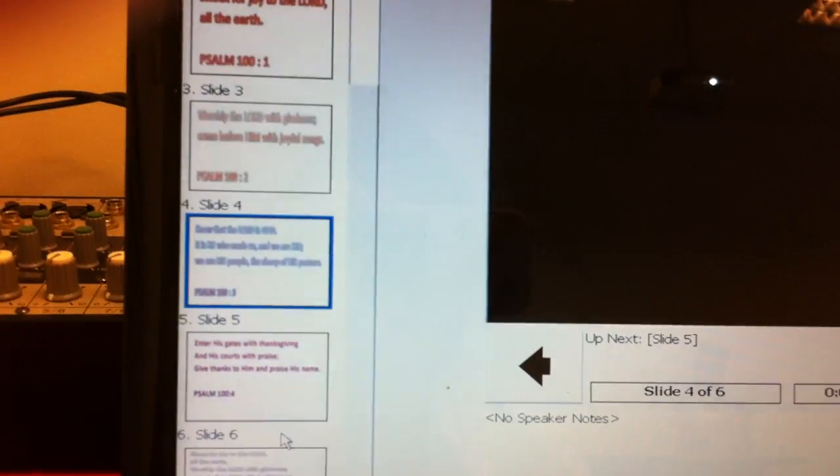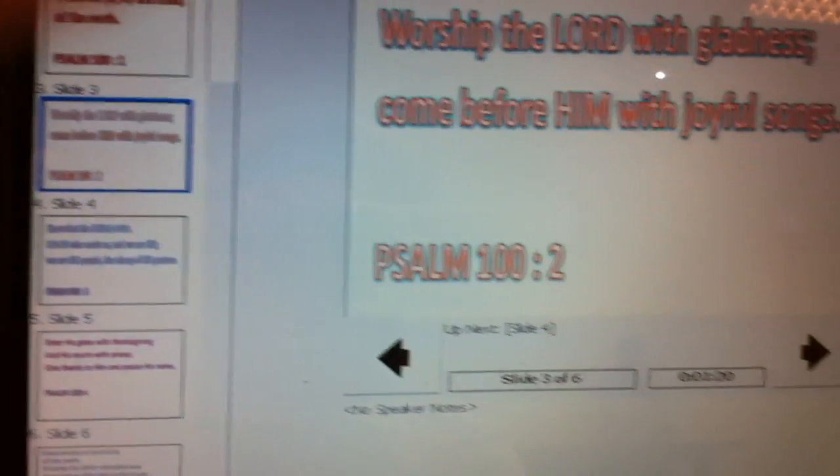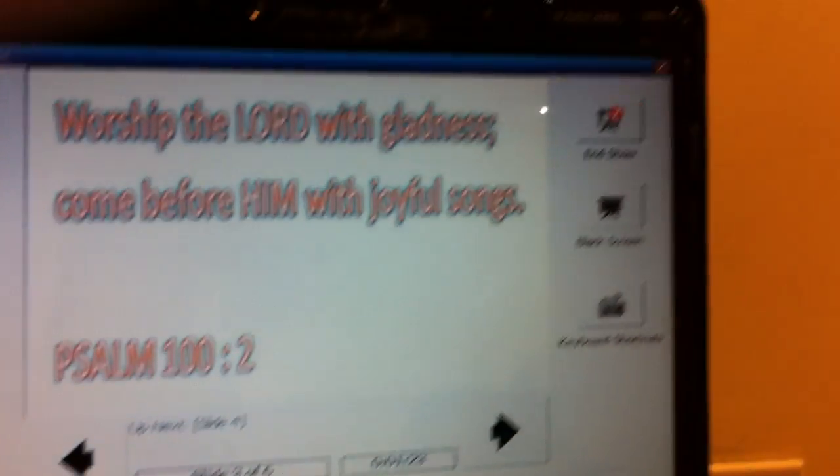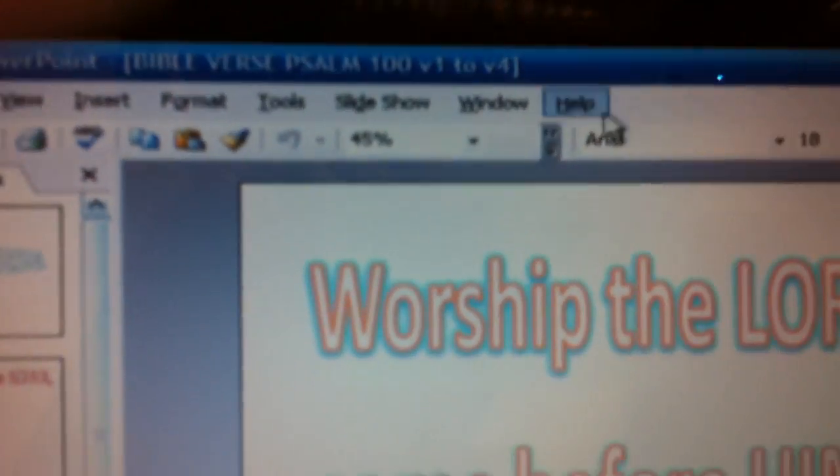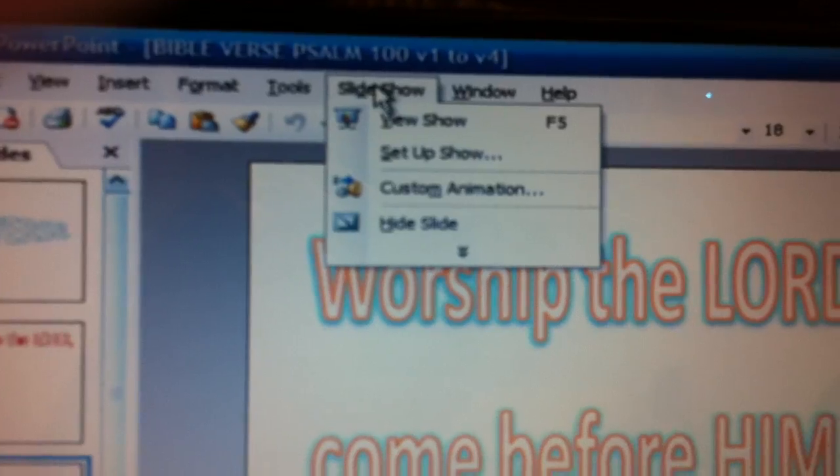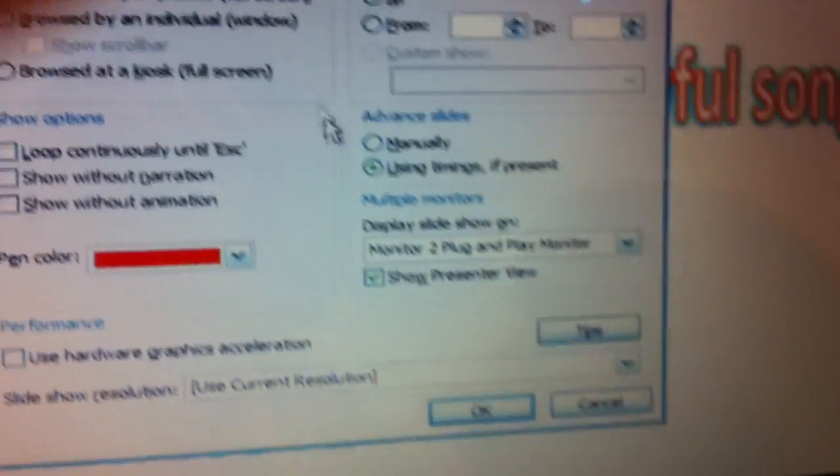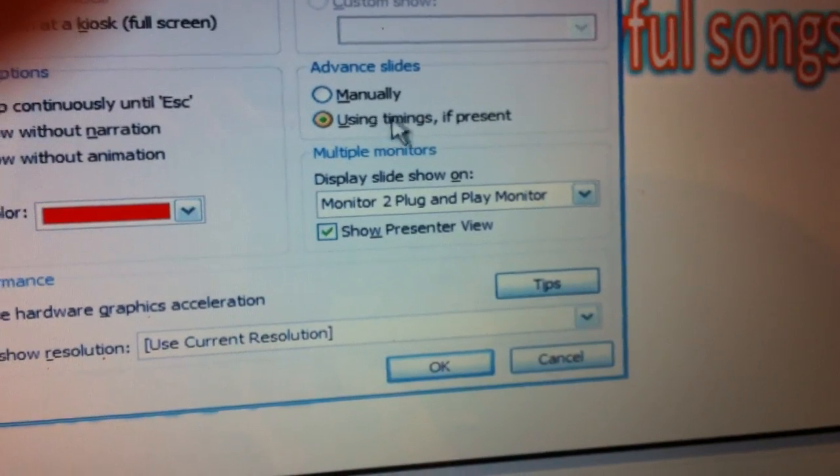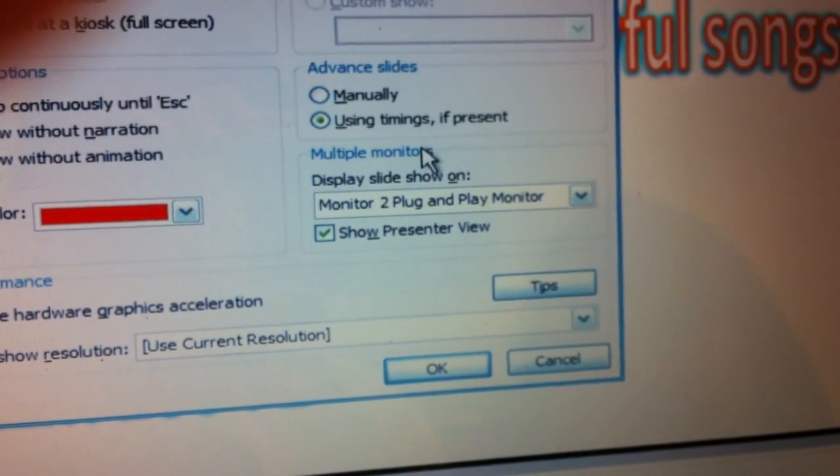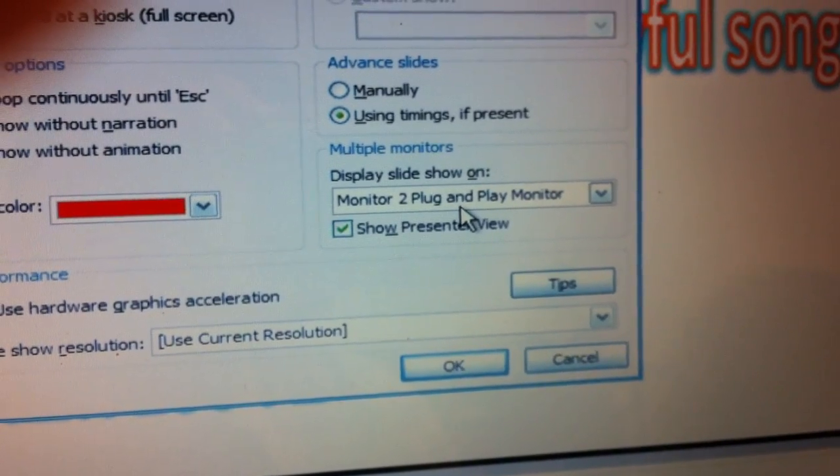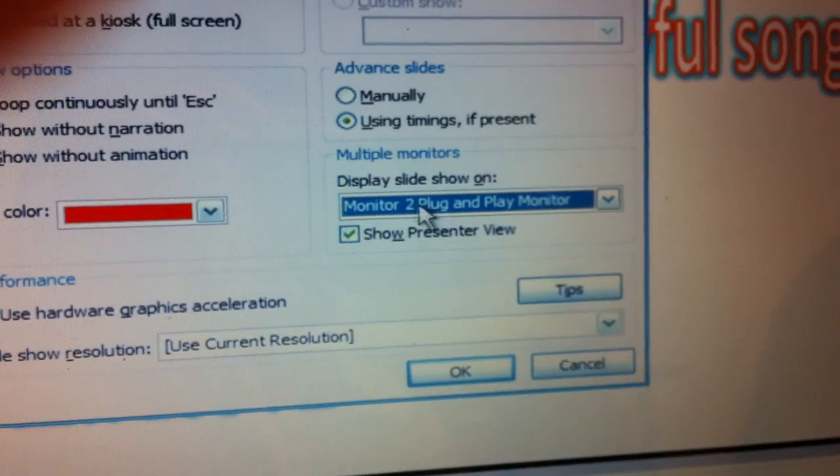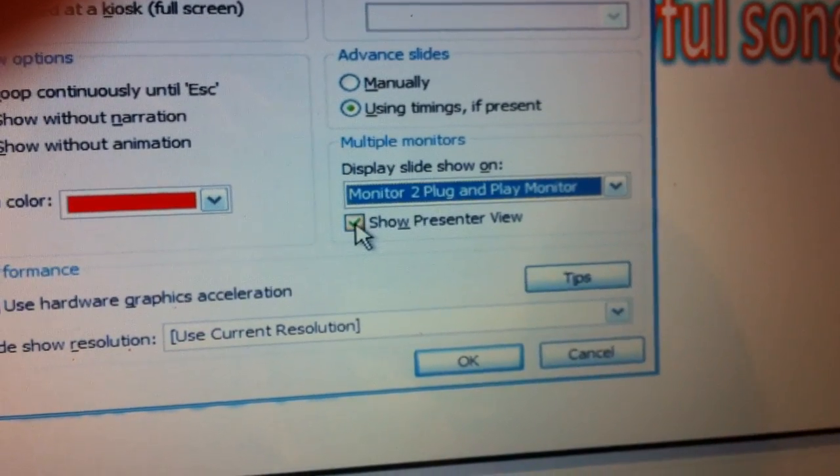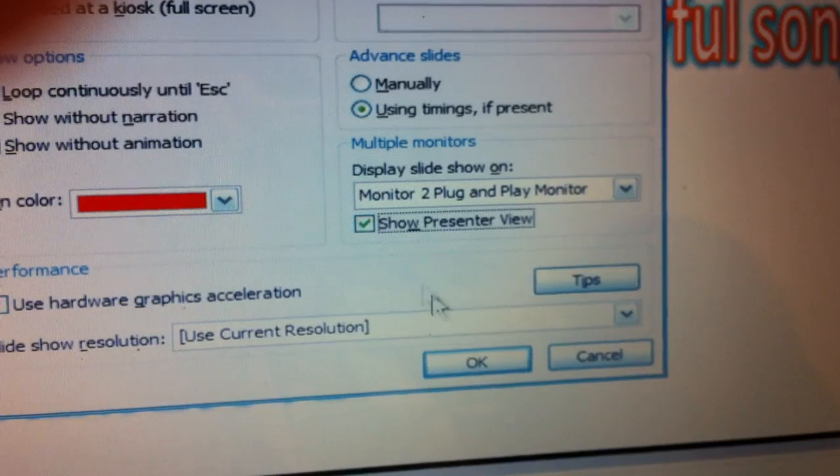This is a very useful tool, the presenter view. So to recap, let me just escape and end the show, go to set up slideshow. Once you open your slideshow here, make sure that if you have timing for your animation select use timing if present. And after you've extended your desktop make sure that you select monitor two to display a slideshow and make sure that you have this checked, this box show presenter view.